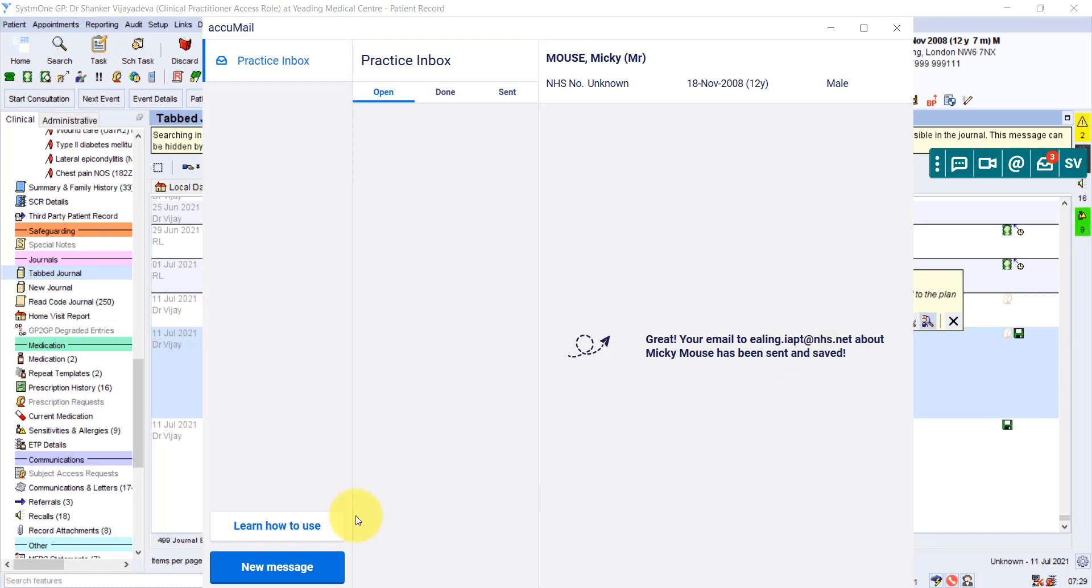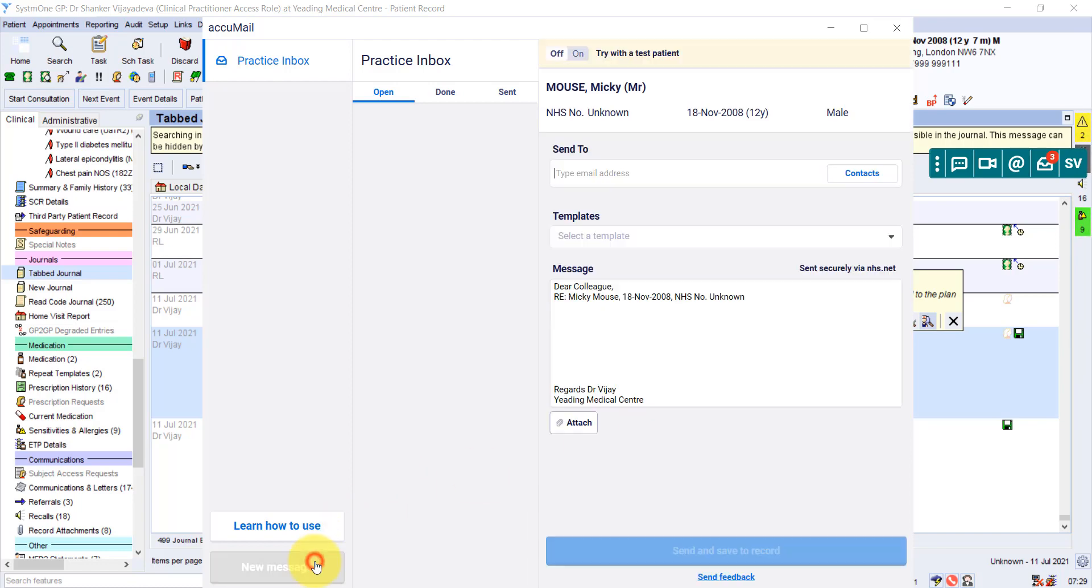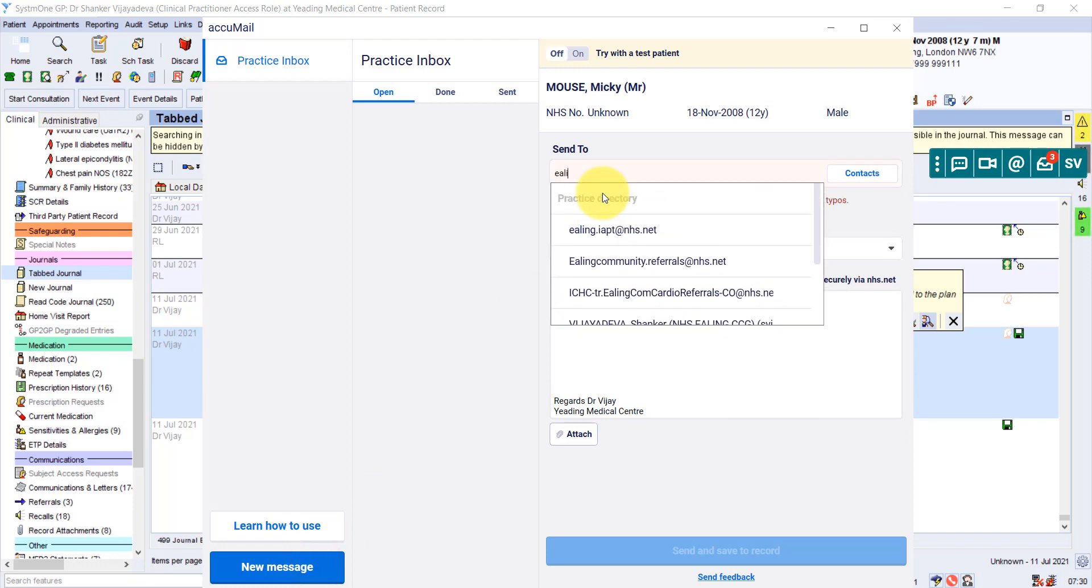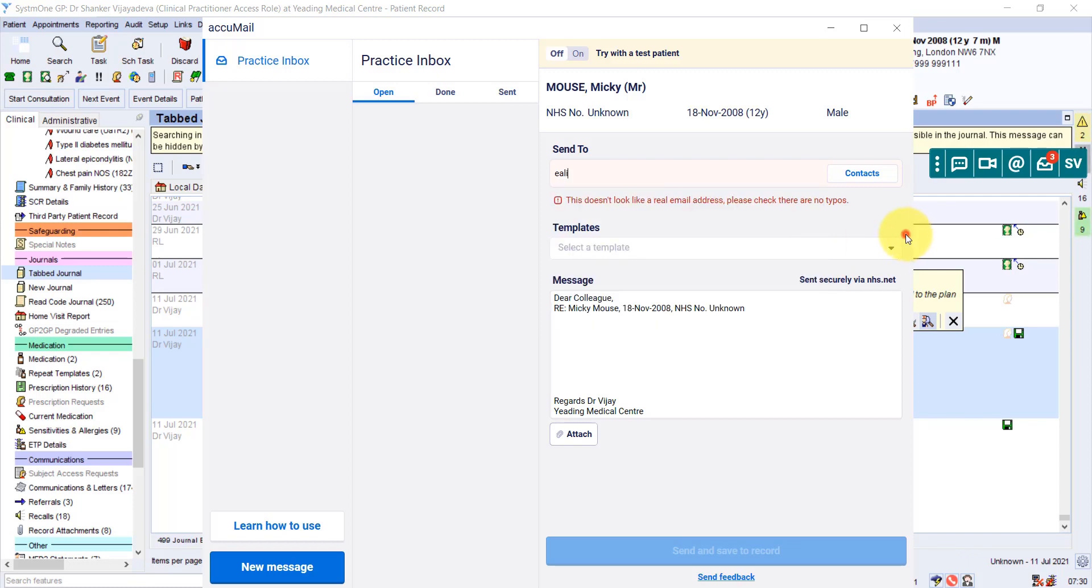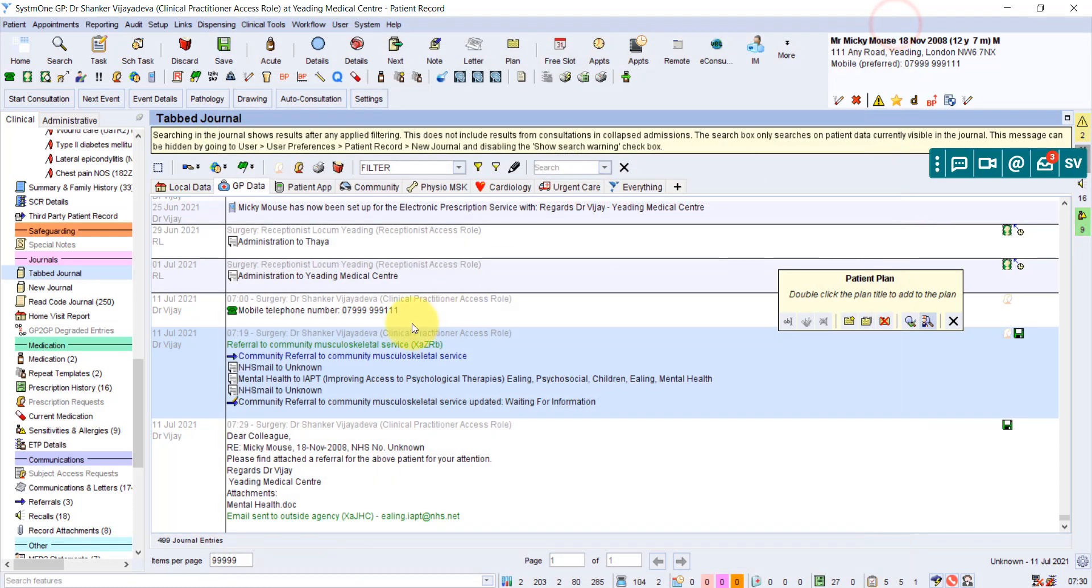And what's really helpful now, now that we've done that once, if we type in ELIN IAPT, you can see it's remembered that email address. So next time it's even quicker. Okay, great. So we're going to close down Acumail.